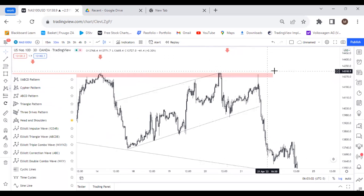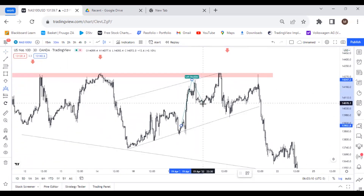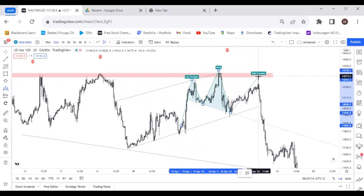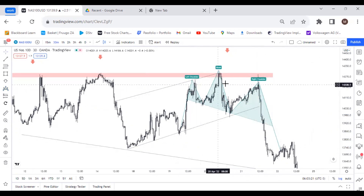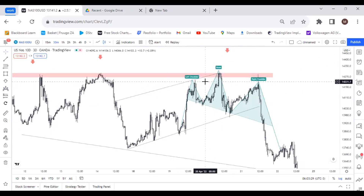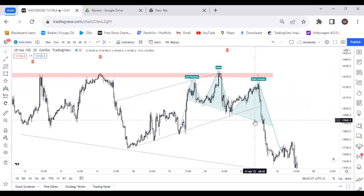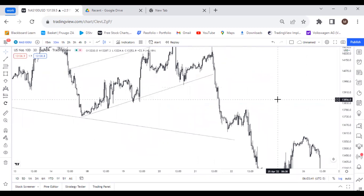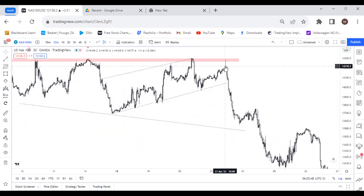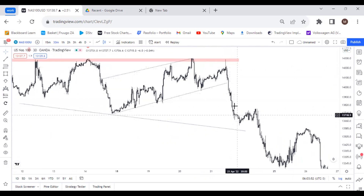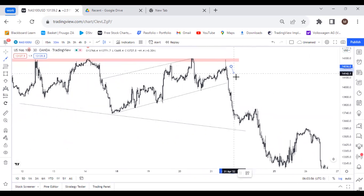If the confirmation was not enough, you could have used the head and shoulders pattern. As you can see, you had a clean head and shoulders with rather equal shoulders, and the head is prominent, protruding to the upside and surpassing the level of the shoulders. So it was quite easy to spot. You just had so much evidence of the price going to the downside, and a huge impulse followed from that point.